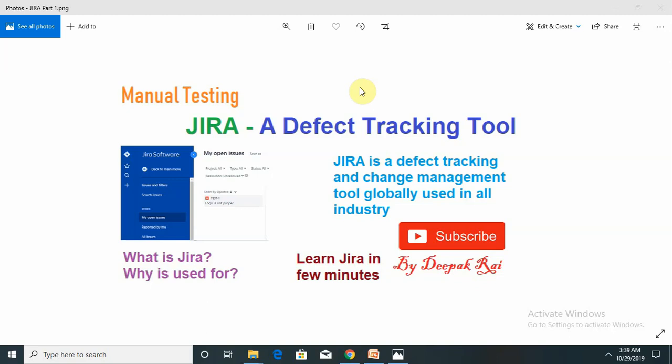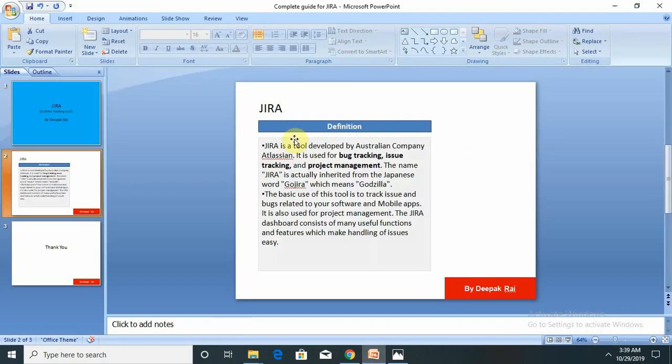For those who have not watched my previous session of HPLM, watch that first. That is divided in two parts - one in the half part and second one is the complete session of HPLM. In that topic I explained each and every aspect of HPLM - logging defect and test case management. Now in this session we are going to learn about Jira tool.